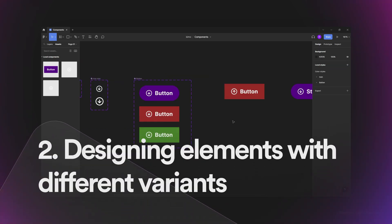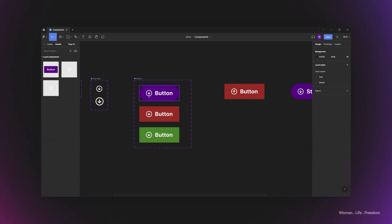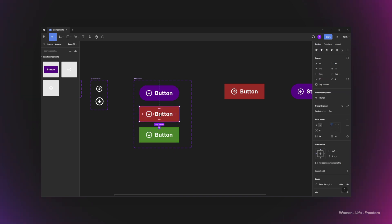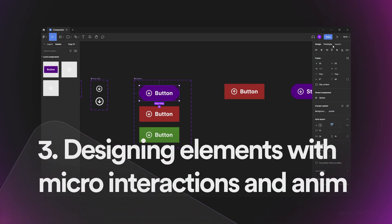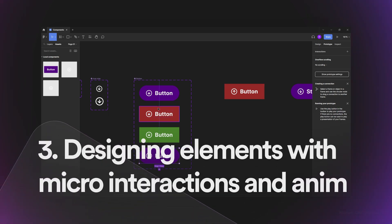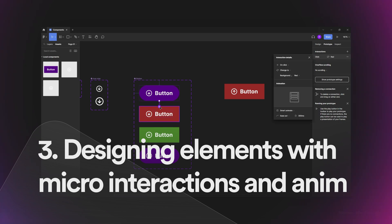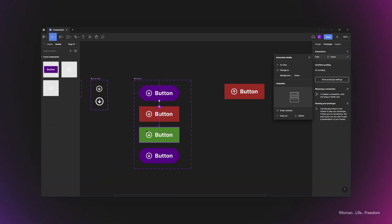The second scenario is when you have different variants of the same element. For example, we defined different variants for the button — we can create different states like hover and click variants. We can also use prototyping tools to connect and define transition behavior between different variants of the same component, which helps create micro-interactions and animations for a single element. These are the three main scenarios in which it makes sense to use a component.